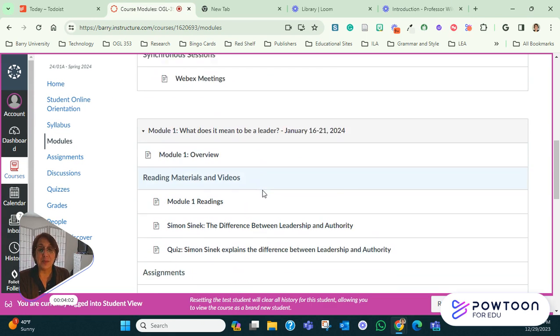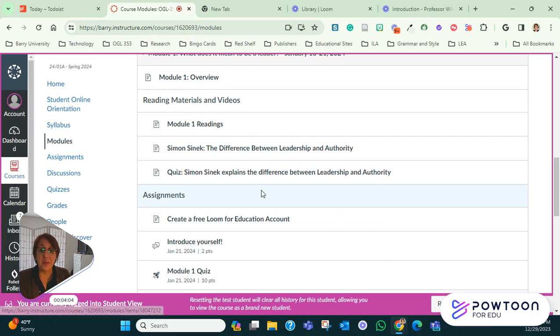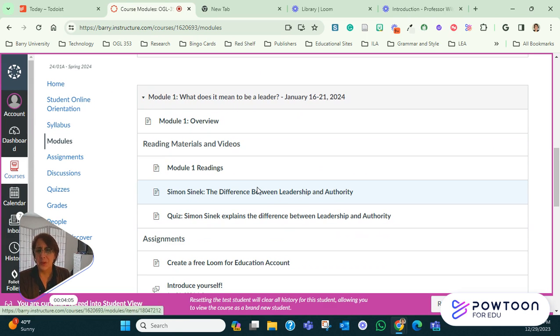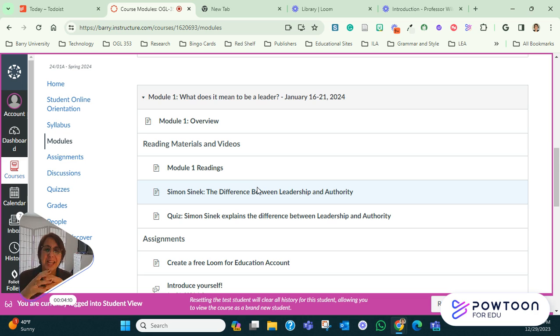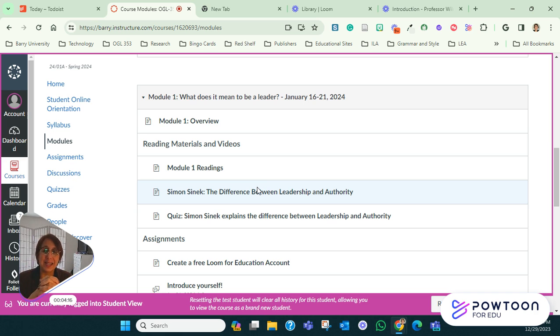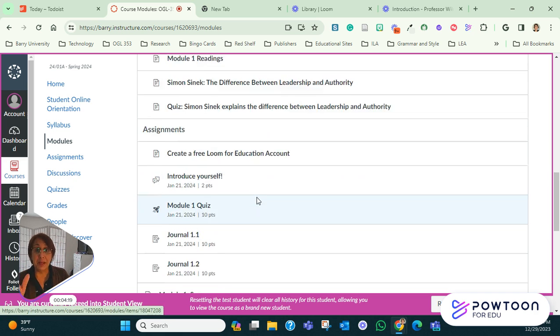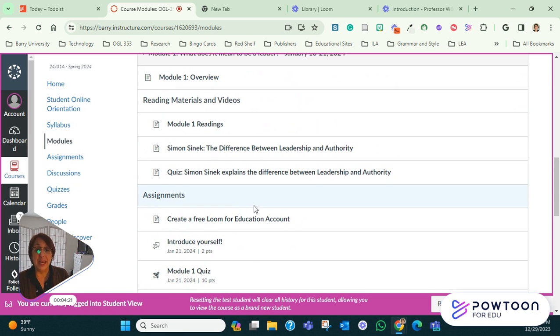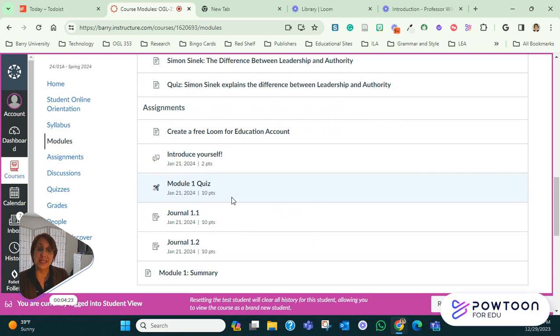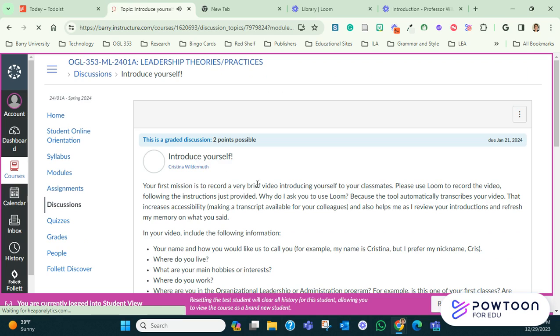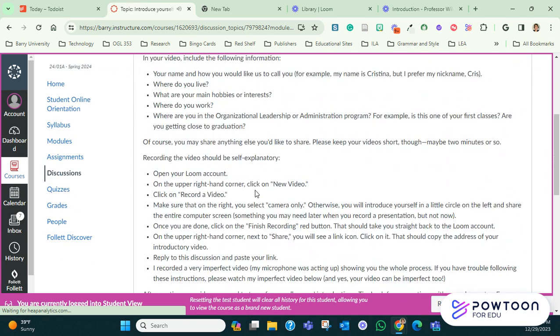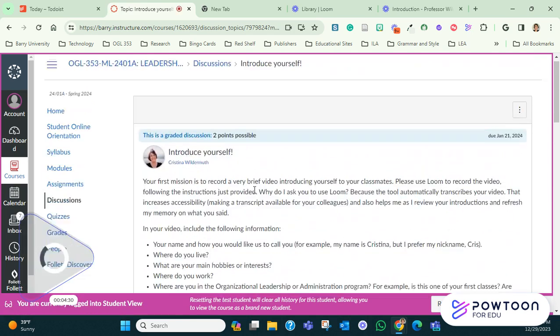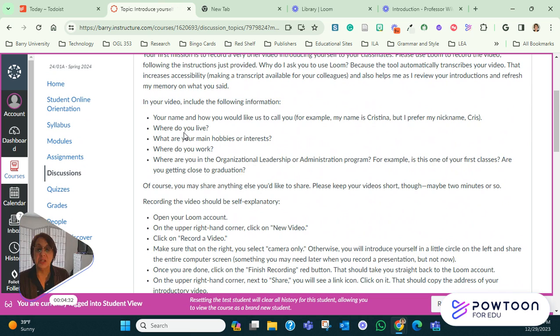As I'm recording this video, I'm still revamping the course and making it more up to date and changing some of the assignments, removing some of the things that I felt were not necessary. So I don't have the entire course ready, but I do have module one. And in module one, you're going to see here discussion that says introduce yourself. So I'm going to click there.